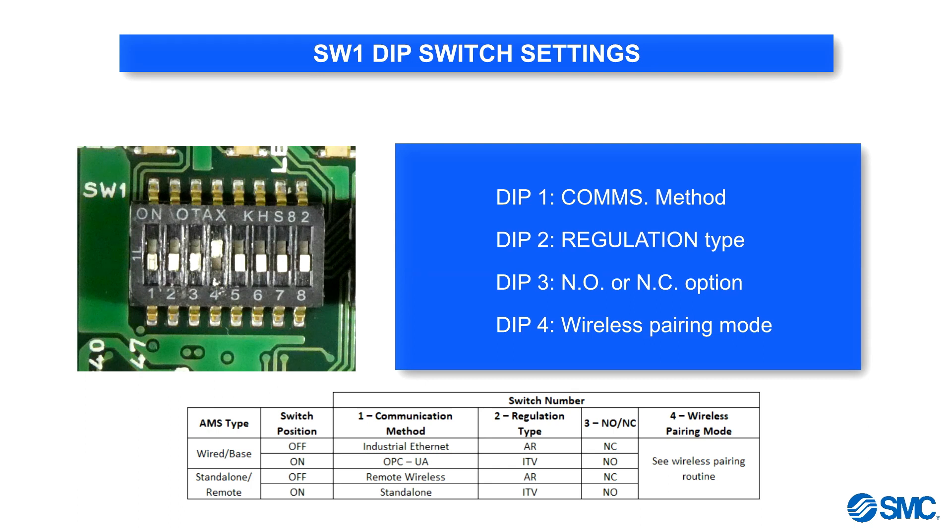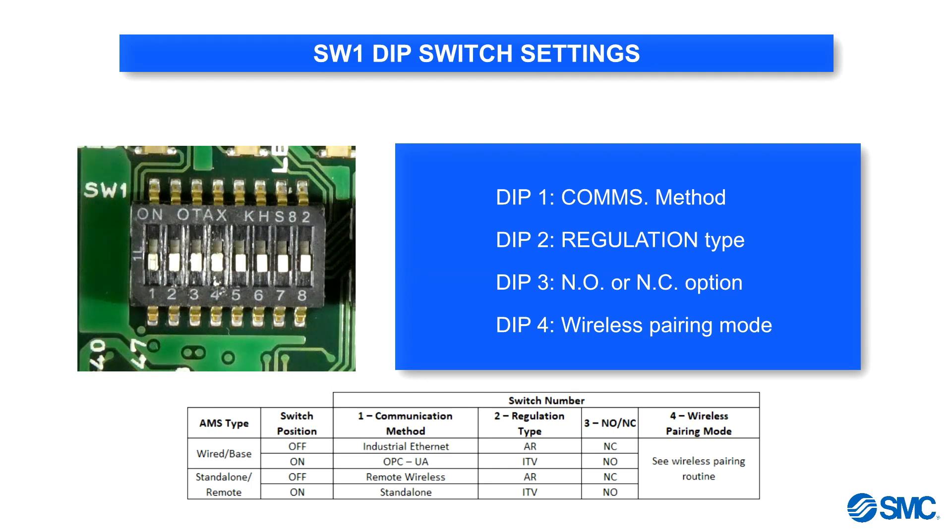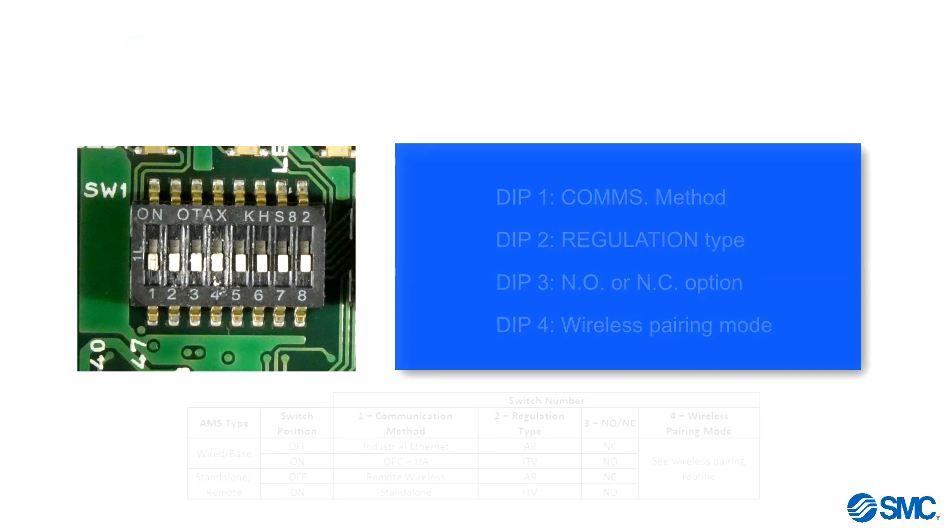This table in the operation manual shows the breakdown of the selectable functions via the DIP switches.